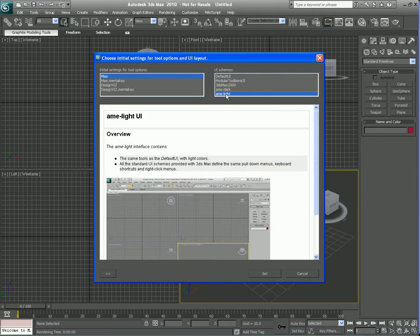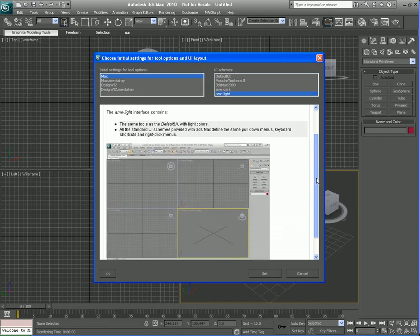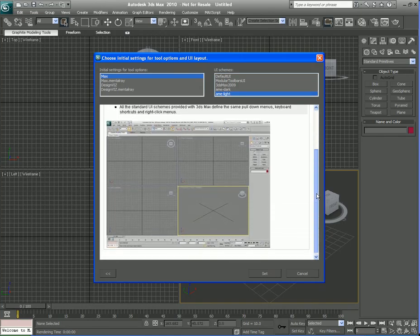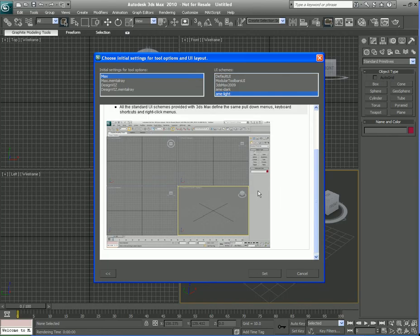What I want to do is go down here to where it says AME Dark and AME Light. We can actually choose the AME Light and it's basically the same thing as the dark with the exception of the color. It changes to the light color which is the way that the default Max used to be before version 2010. So I'll select that light and hit Set.